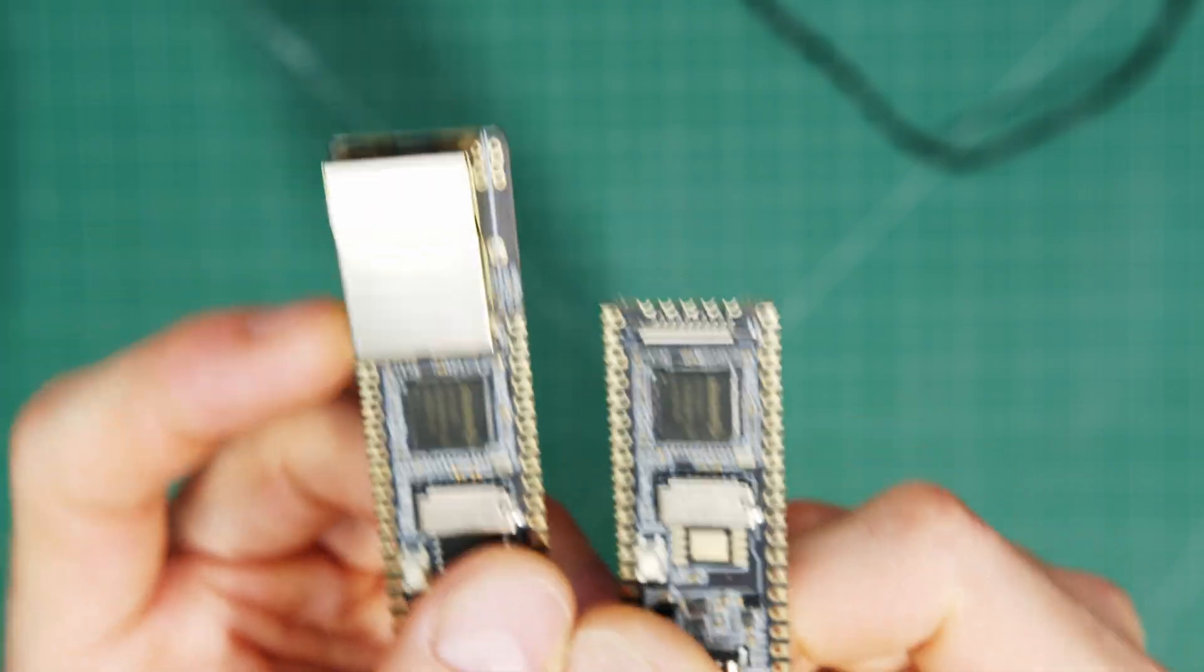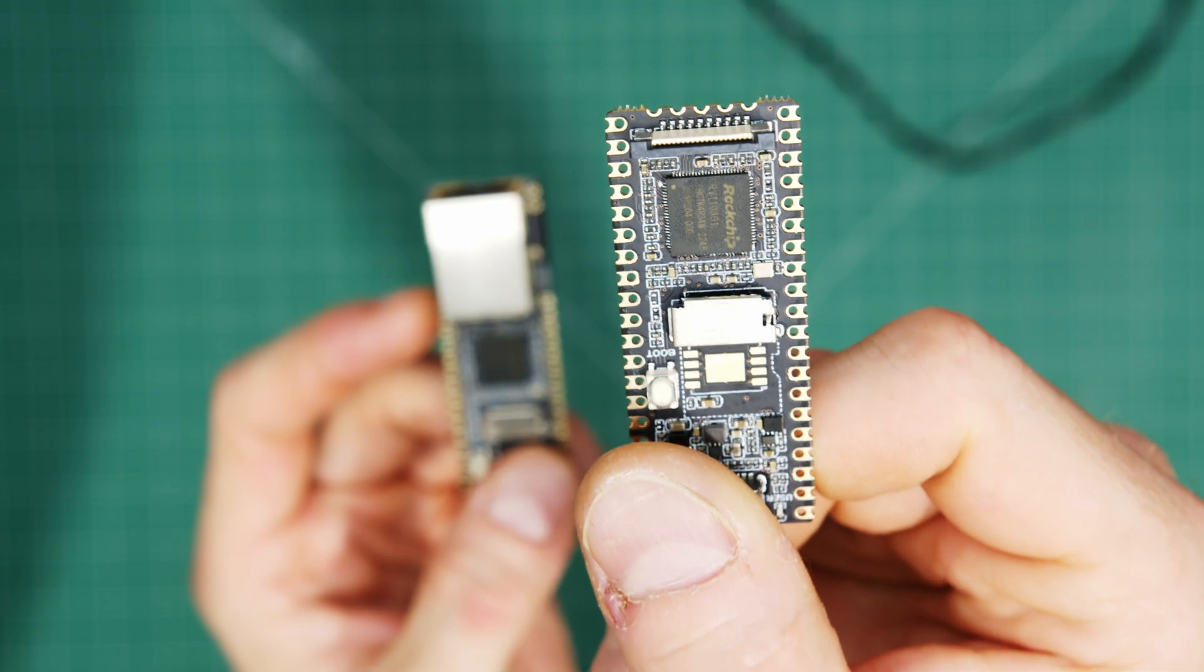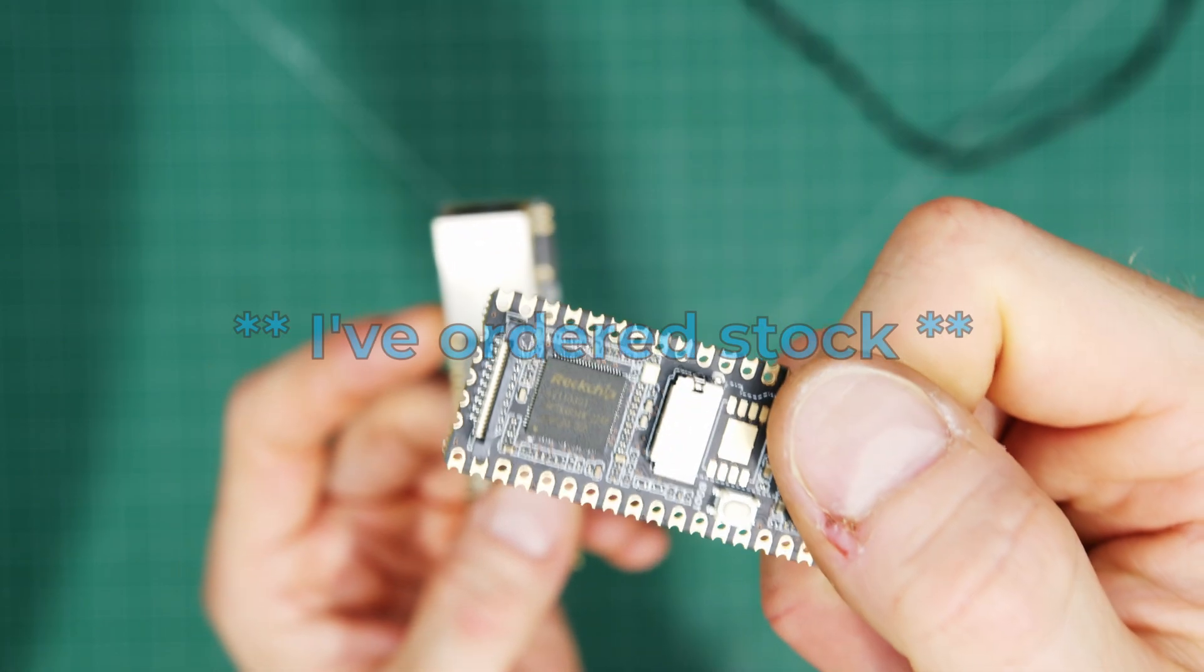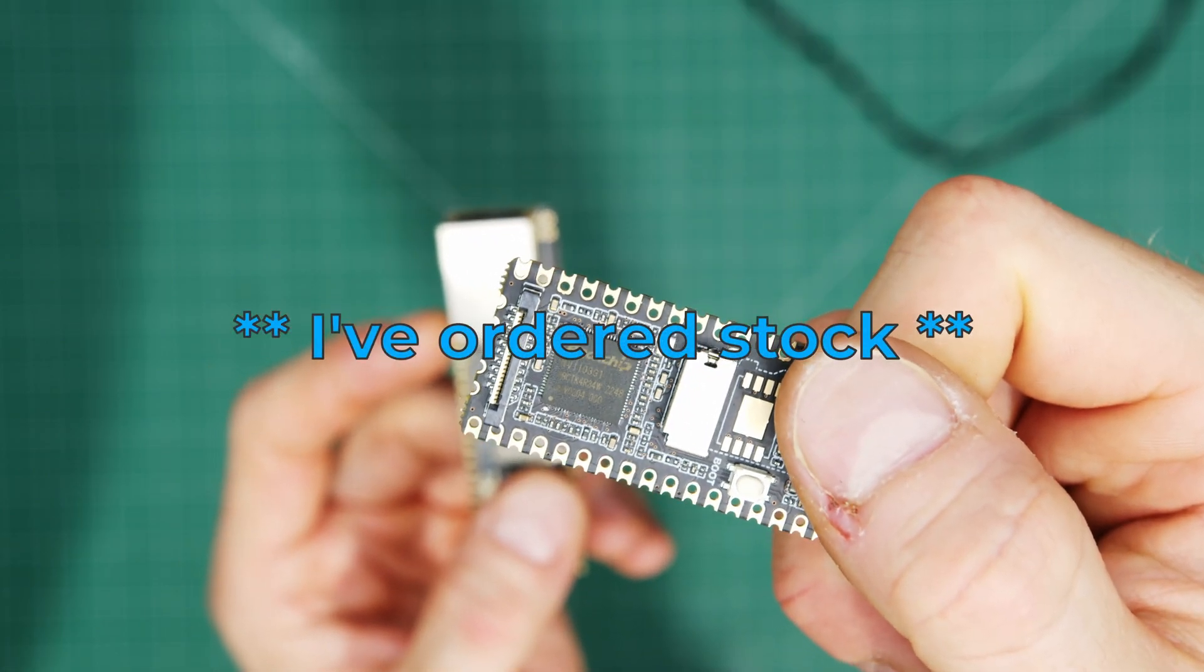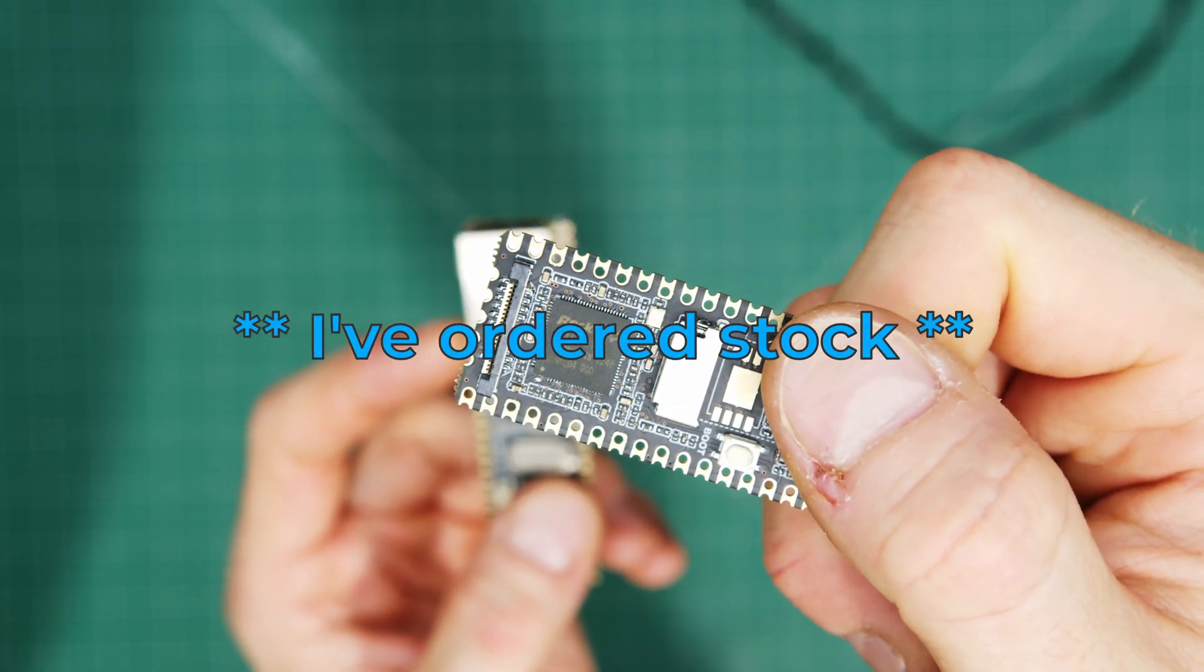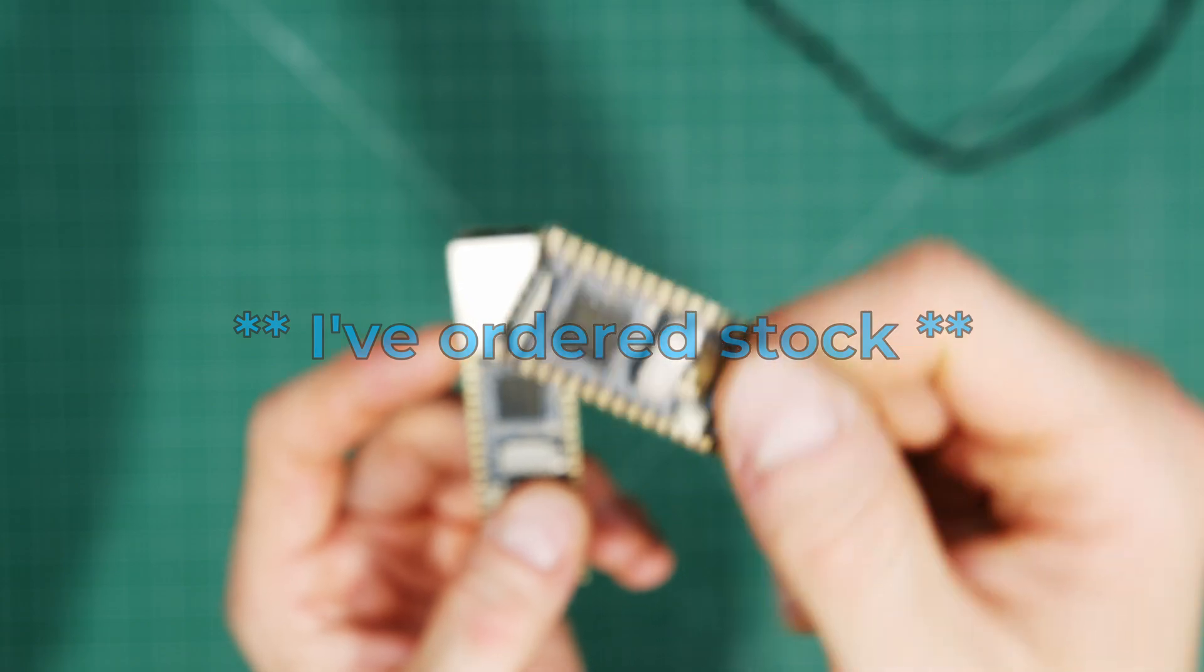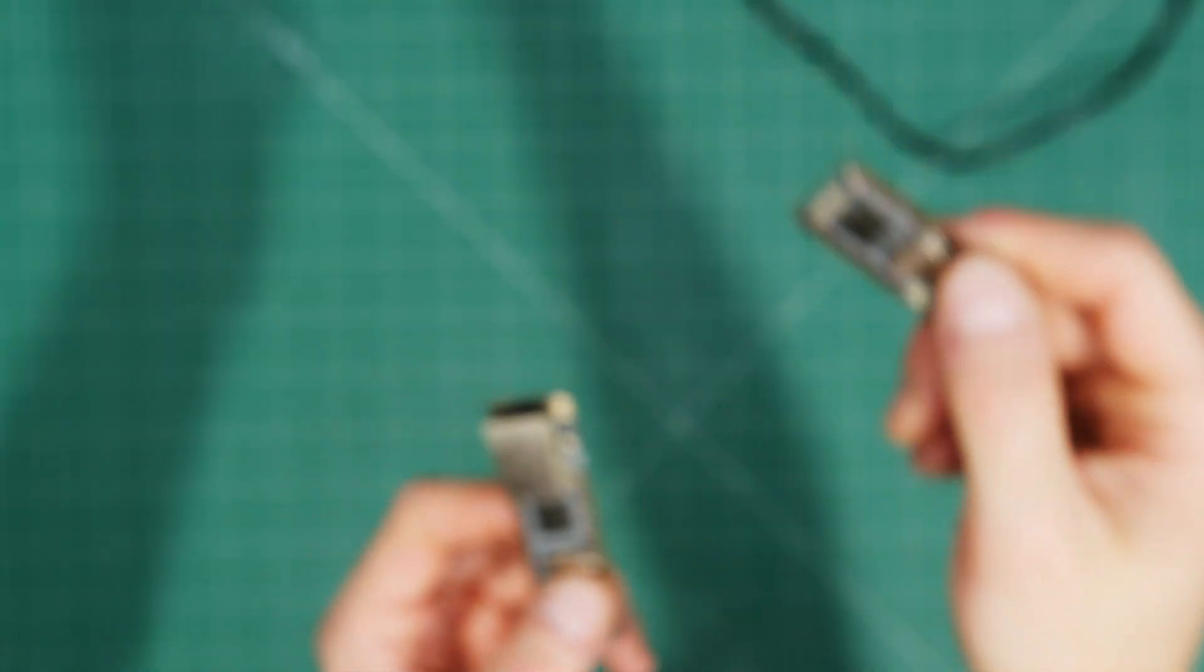I'm going to order a pile more of them. If you want some in stock, let me know too. Link to my shop below. I don't have any in stock, but I imagine people will want these. So we'll get on to why in a moment.